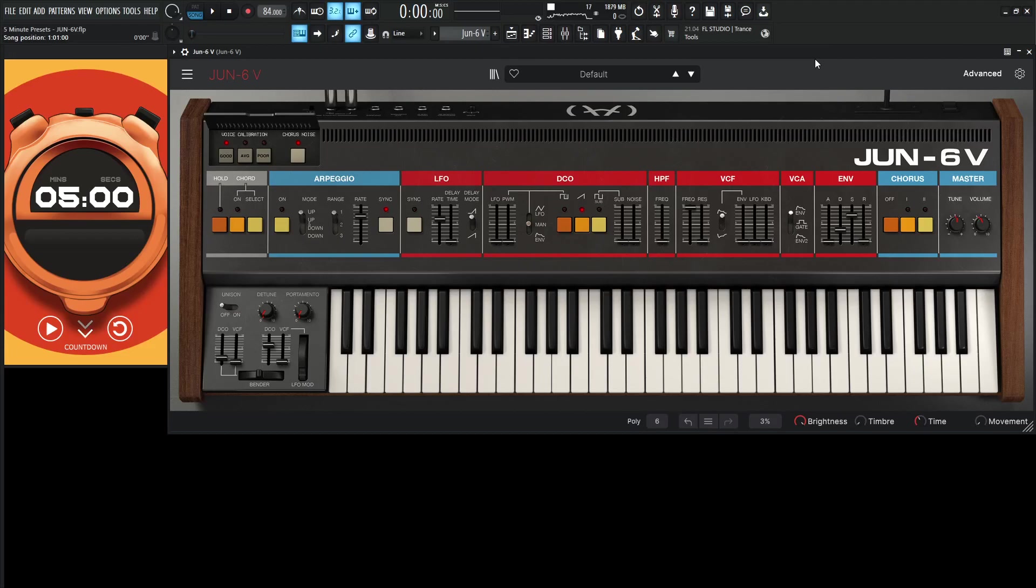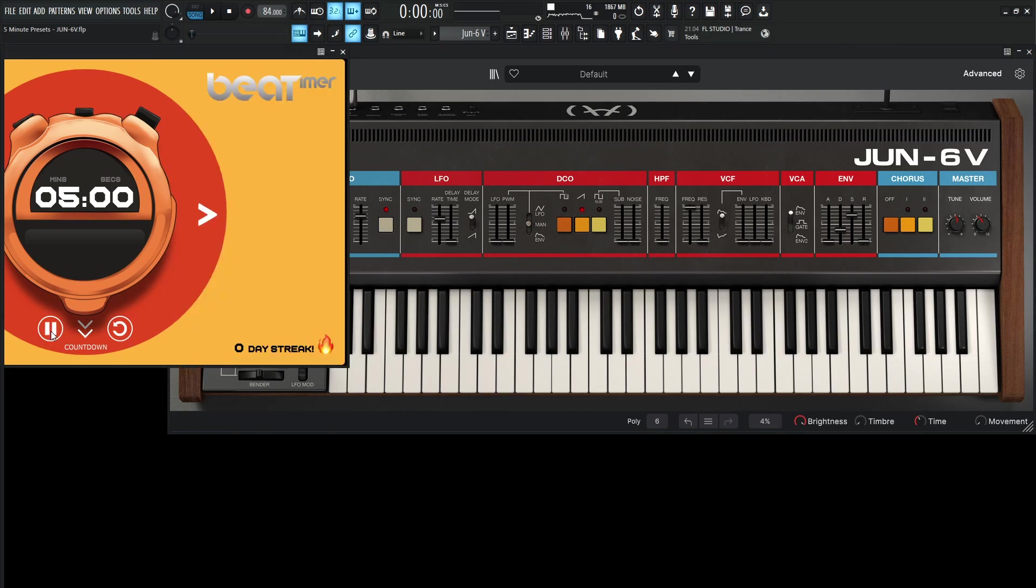Hey guys, John here. Welcome to 5-Minute Presets with the Jun-6V. Today I'm feeling a pad because this is a cool synthesizer to make a pad and it always kind of turns out retro waves. We're going to use some unison as well. So let's start the clock here.